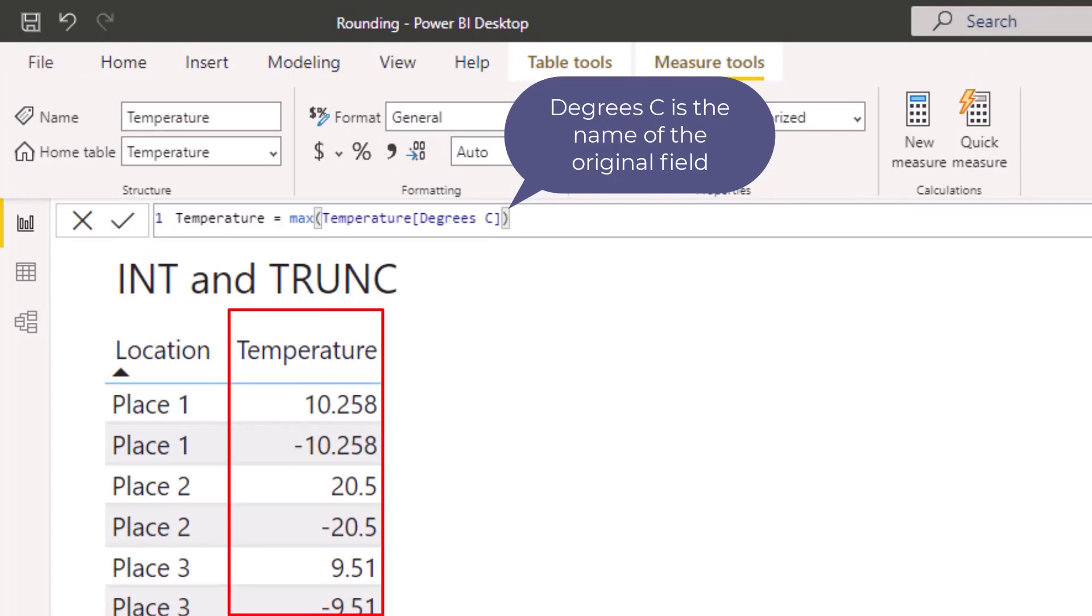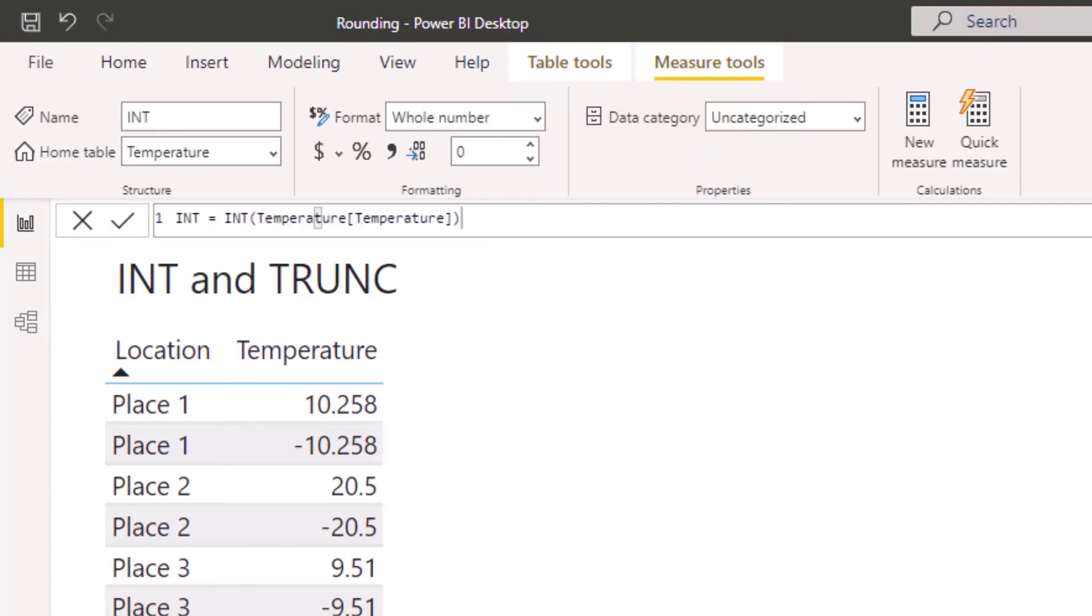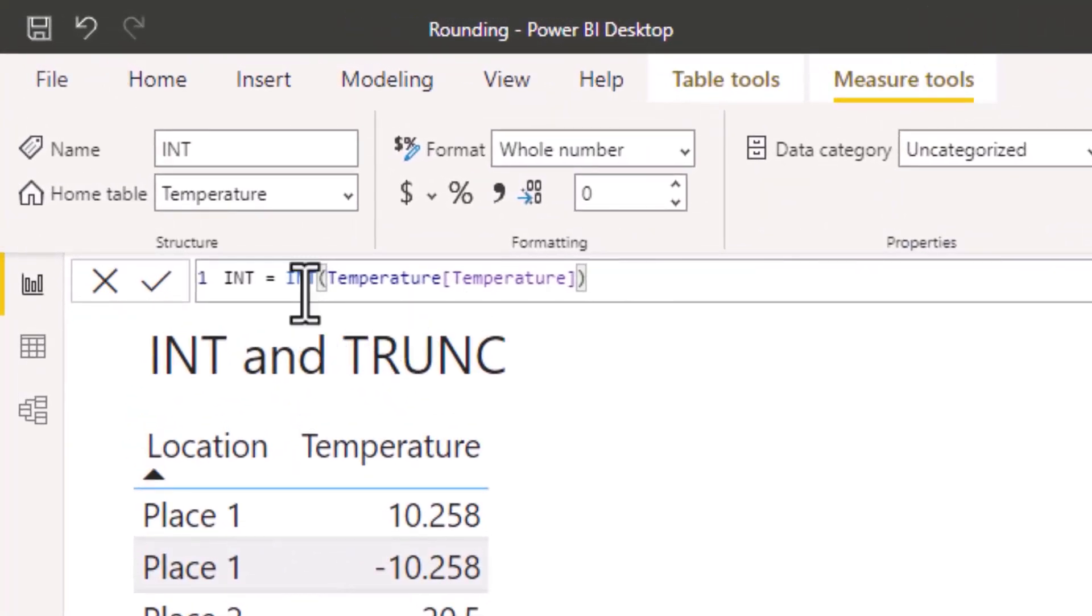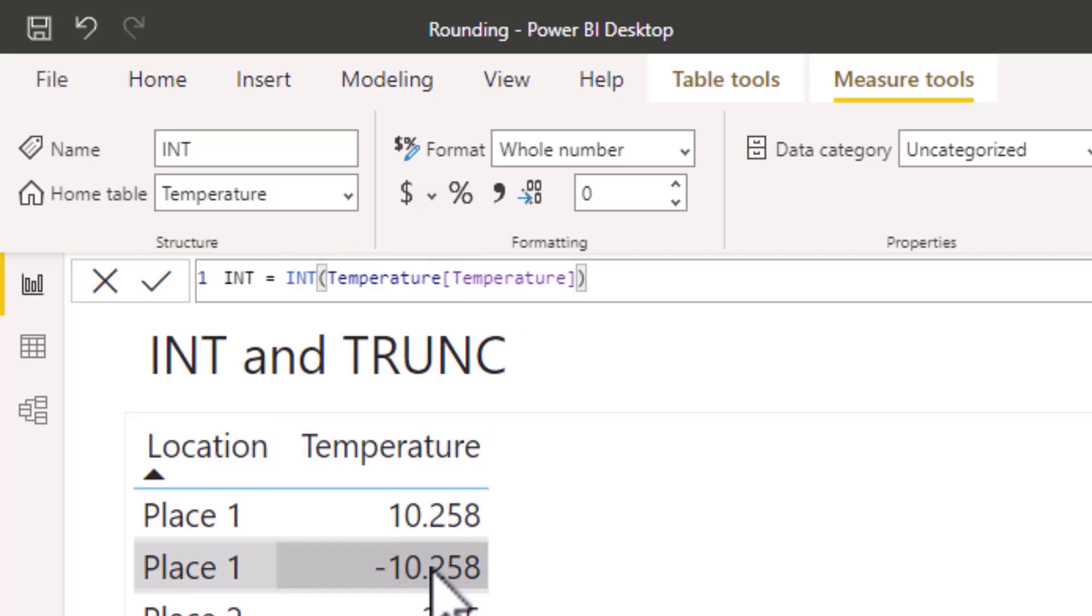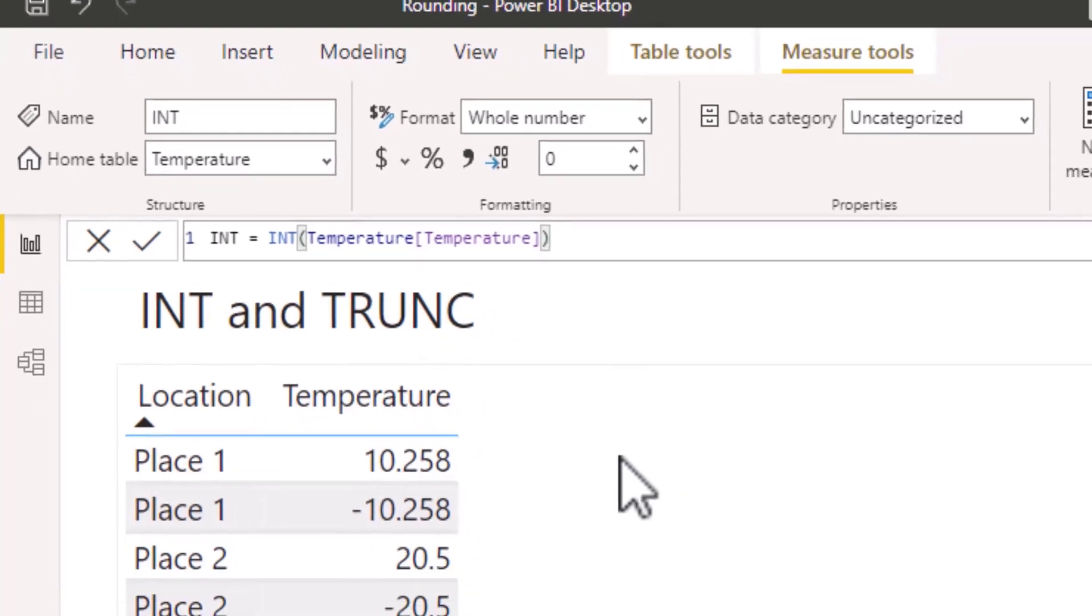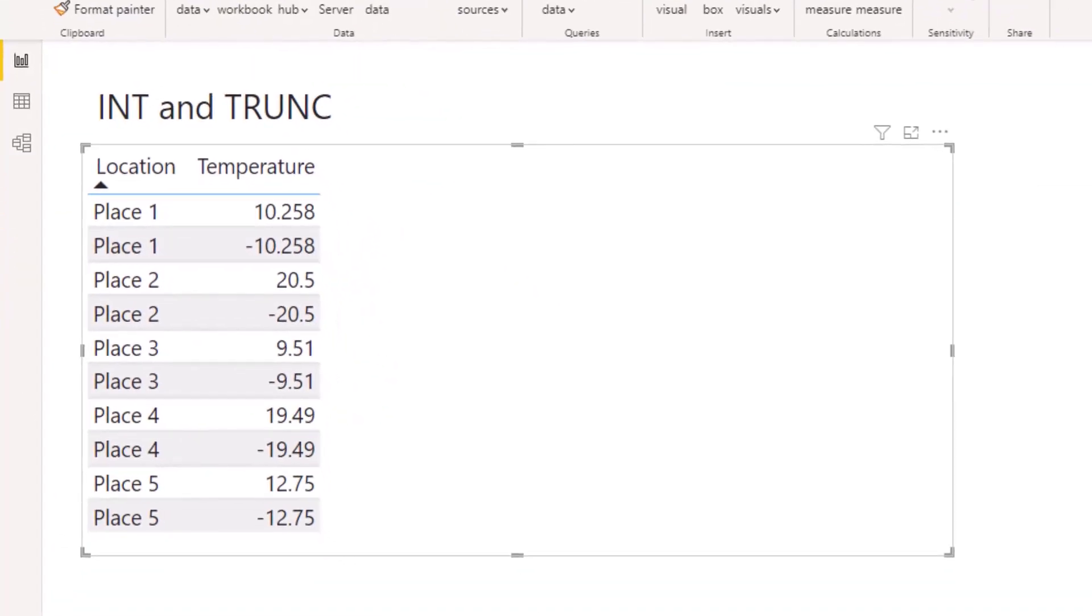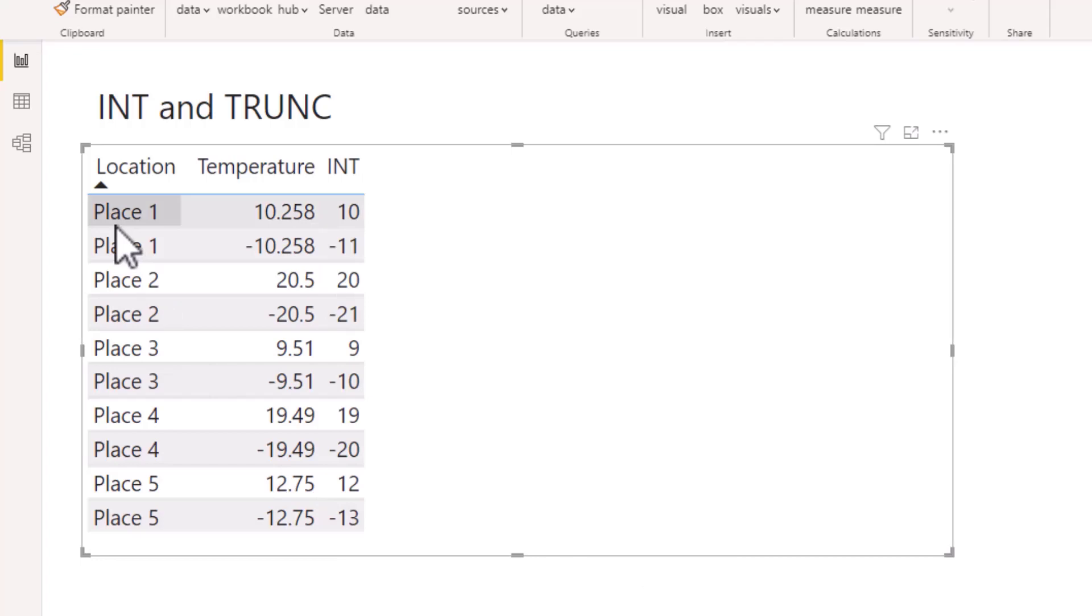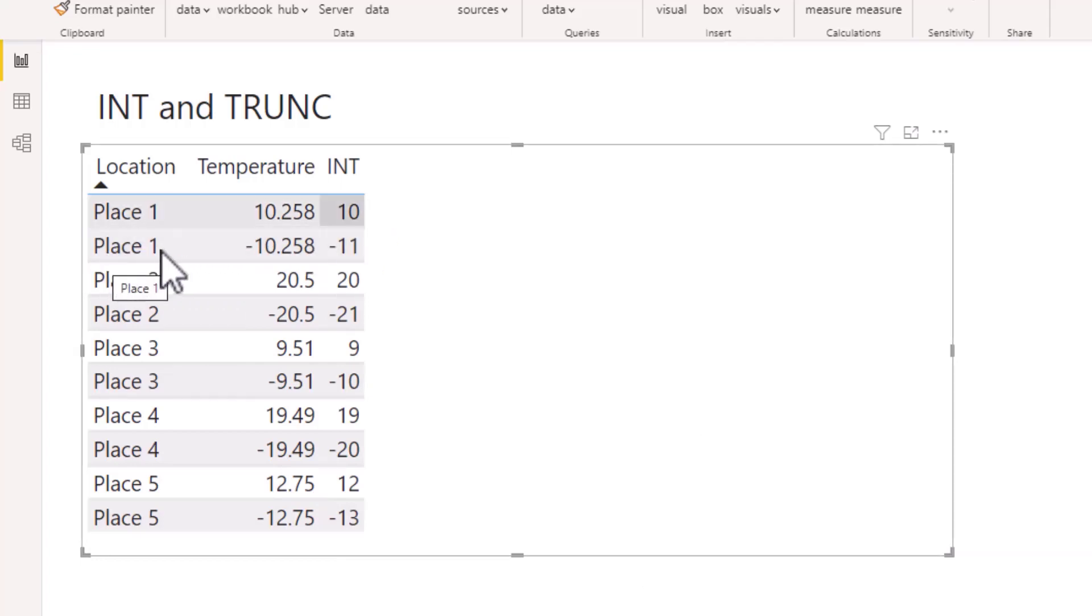Let's have a look at our INT DAX expression. So we know to put INT and then we need to put in a number. Our number is going to be our Temperature, which is now contained within a measure. If I now add INT to the table, what should happen is that the temperature figure should round down to the nearest whole number. Place 1 has rounded down to 10 and Place 1 with the minus figure has rounded down to minus 11.